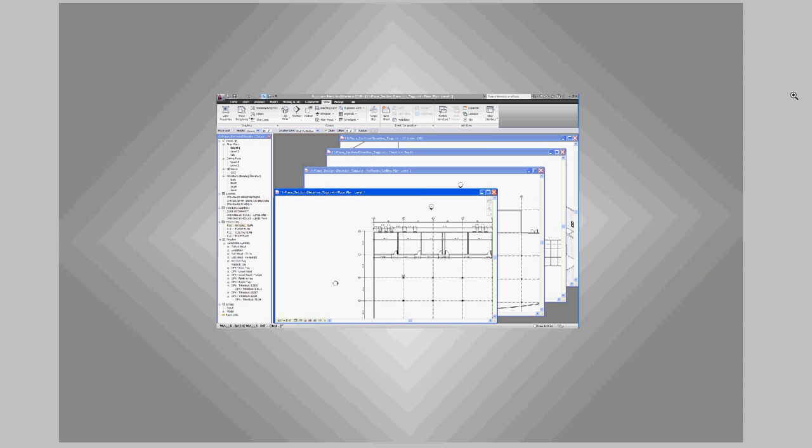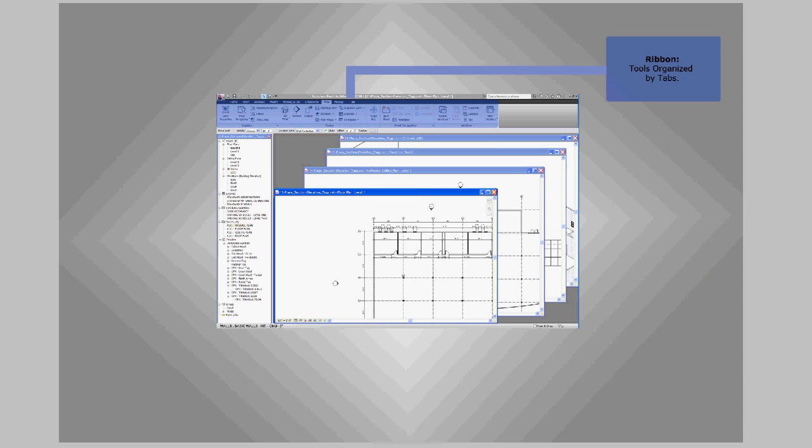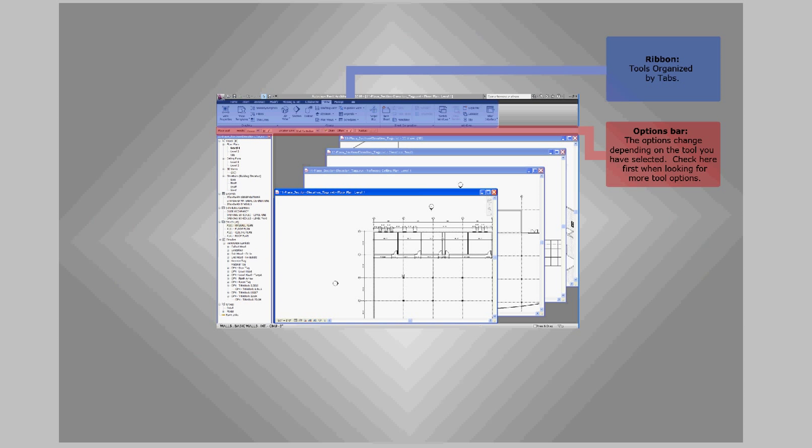When looking at a typical Revit window, you'll notice the ribbon towards the top of the screen. The ribbon is where the tools are located, and they're organized by tabs. Just below the ribbon is the options bar. The options bar changes depending on the tool that you have selected. You should always check here first when looking for more tool options.